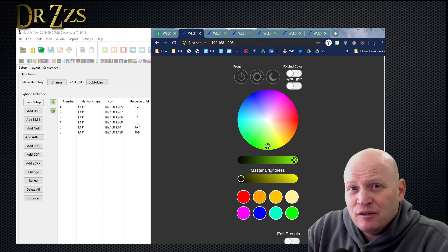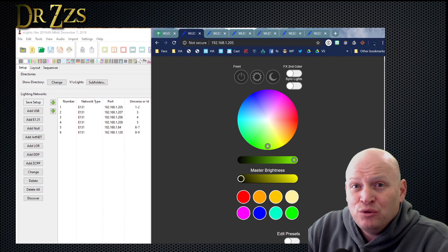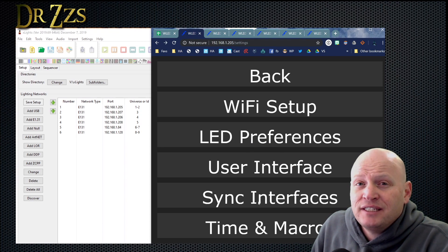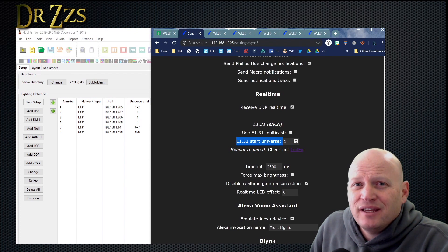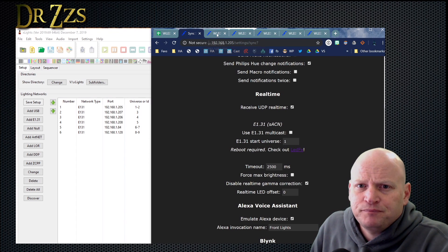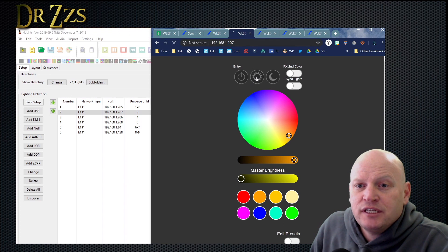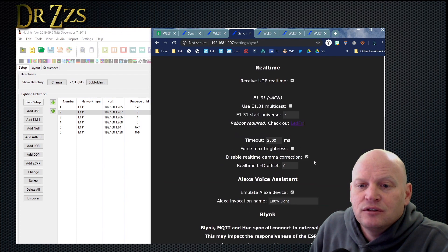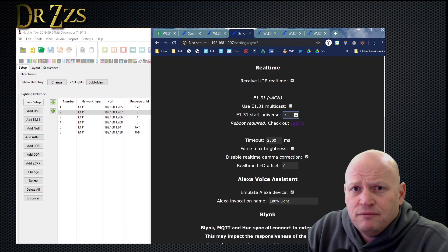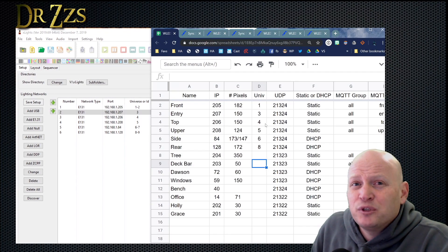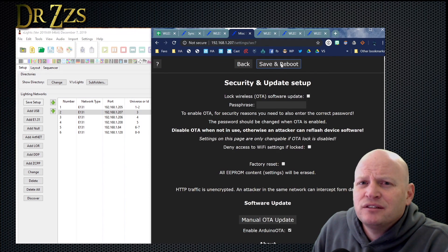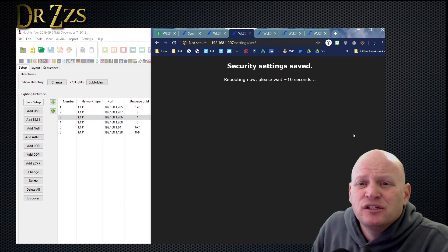Now the next thing we need to do is go into each WLED controller and tell it which universe it is. So first I'll go to the front — IP address ending in 205. Go to Settings, then Sync Interfaces. In the E131 section, this is where you designate the starting universe for this controller. This was the very first one, so the starting universe is one — I don't need to change anything. Next is the controller ending in 207. Go to that WLED interface, go to Sync Interfaces, E131 section, and put the starting universe number — which is universe 3 — in this box. Save it, and I suggest a reboot.